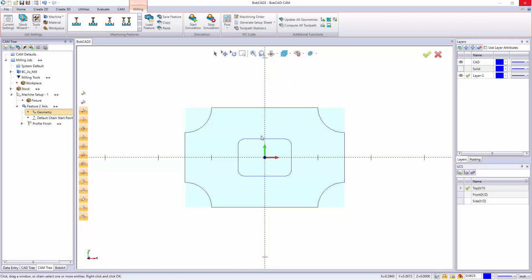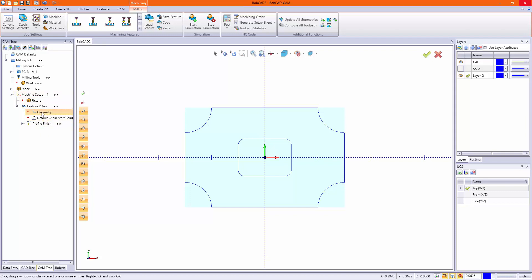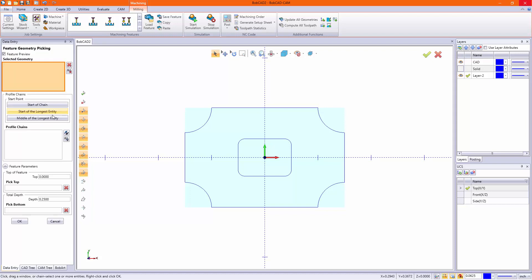In today's video, I wanted to show you how to properly select geometry for a two-axis feature. I already have my feature made, and I'm just going to right-click geometry and hit reselect.